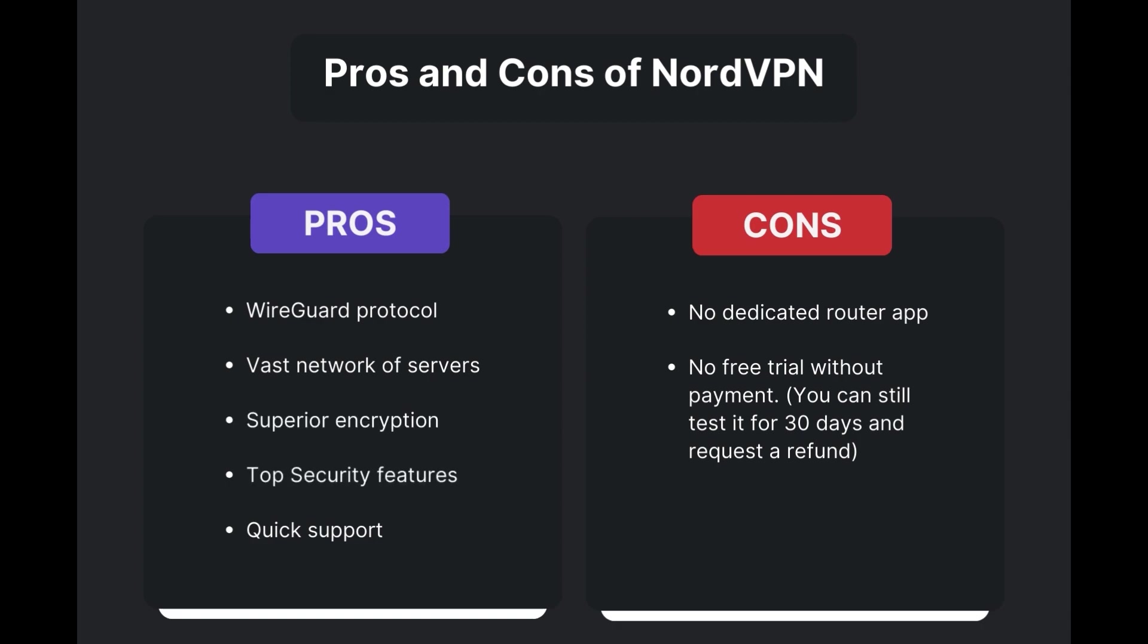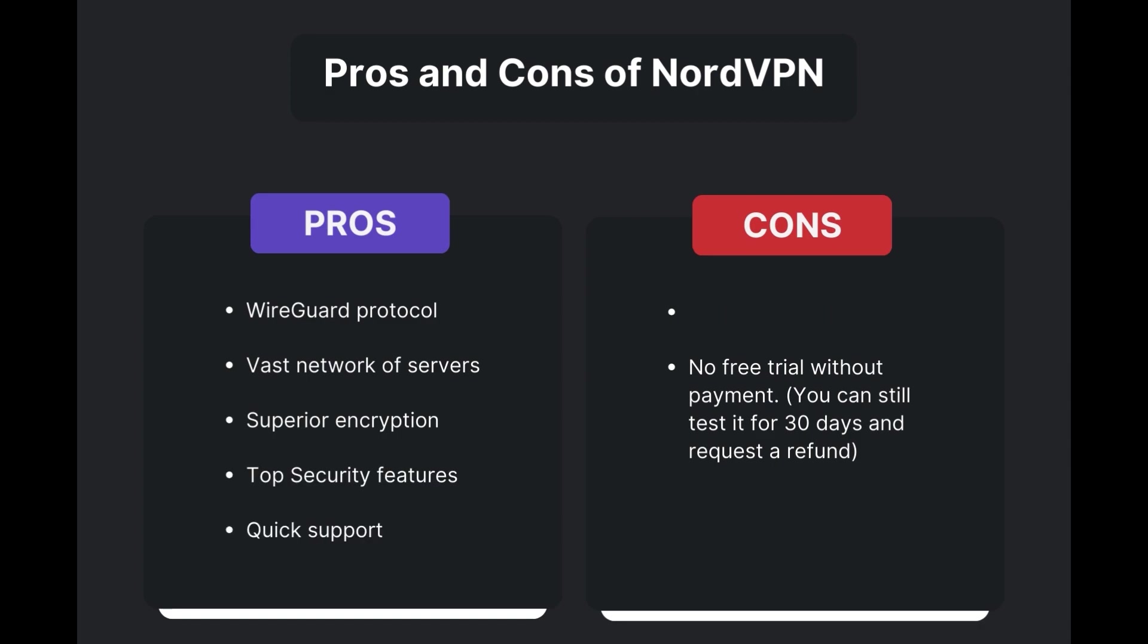However, there are a few drawbacks to note: no dedicated router app available and no free trial is offered. Overall, NordVPN stands out as the best VPN for Belize.